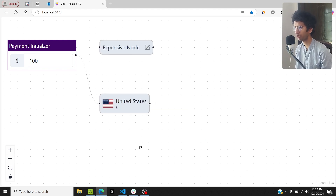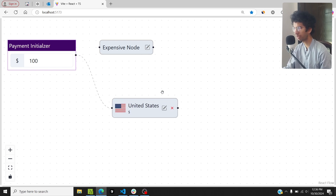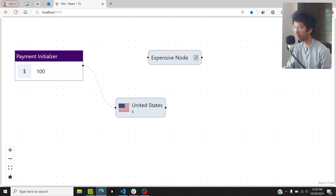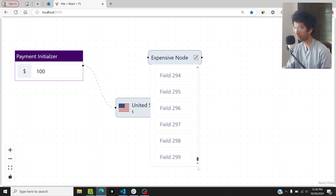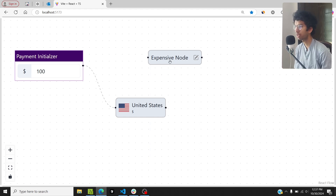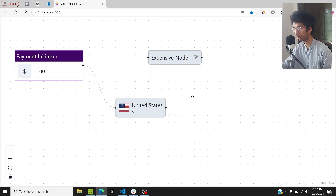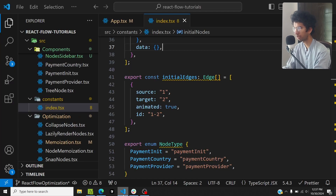Another way to optimize React Flow is by memoizing expensive nodes. One node here is expensive because it has a popover with 300 fields. Chakra UI's popover by default renders the popover content as soon as the component renders — so even if the popover is hidden, those 300 fields still exist in the DOM.